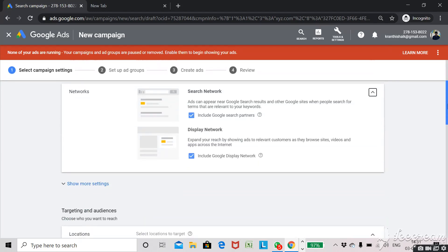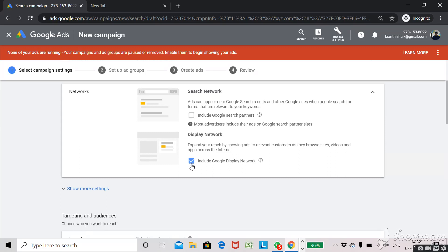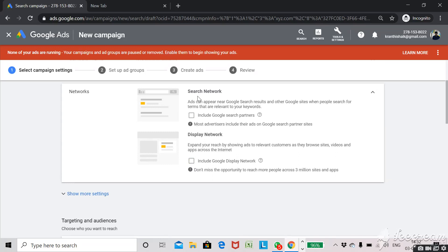Next, you can see the networks section. If you want to advertise in the search network or display network, you keep those checked, or you can remove them. Search networks are partners of Google, so your ad will appear on Google and other partner sites like ask.com. Display network means there are many websites partnered with Google and your ad will appear on those sites when people are reading articles. For now I have removed both of these.